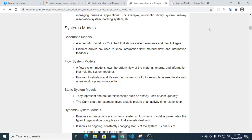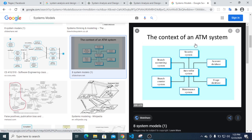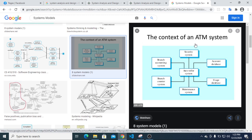Welcome to the System Analysis and Design Bangla tutorial. I am looking at system models. I will explain the context of an ATM system so that you can see how systems relate to other structures and buildings. Understanding system models is very important work.